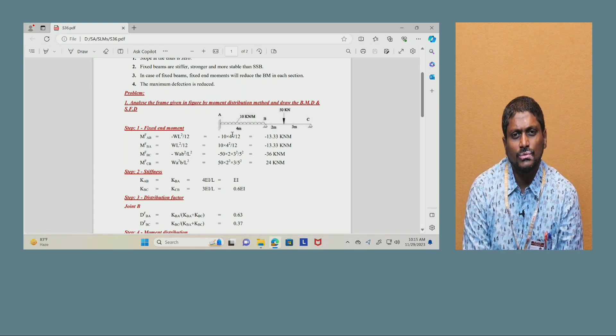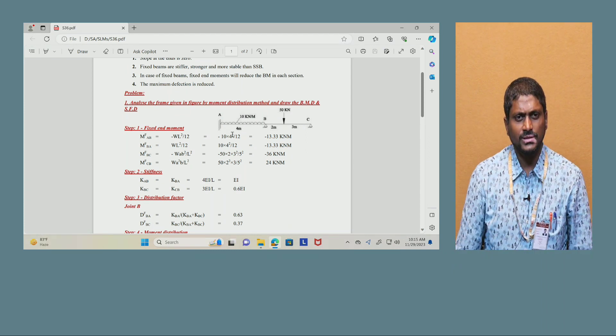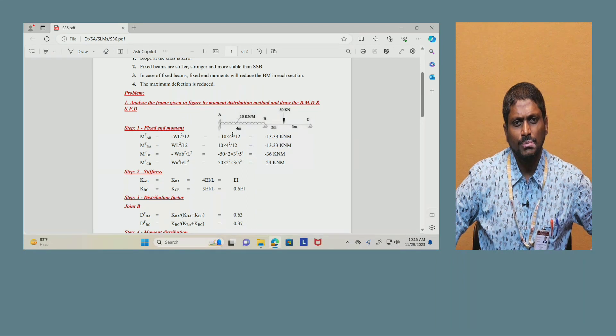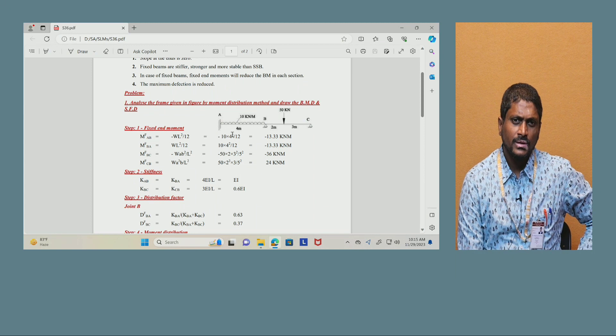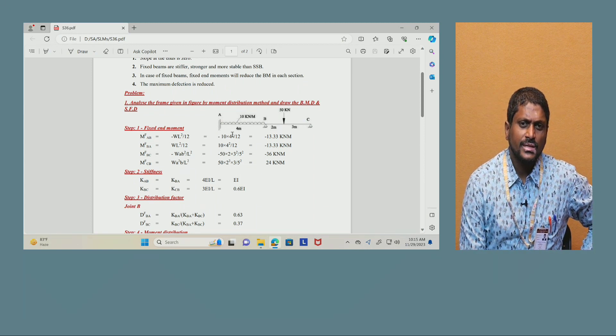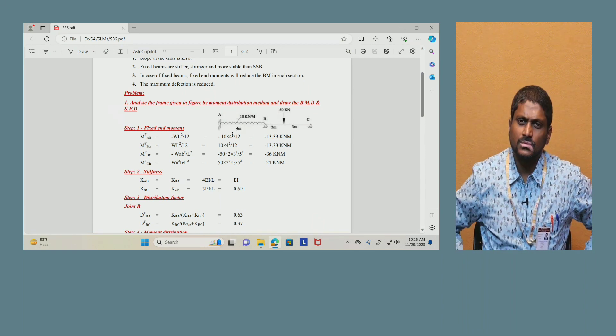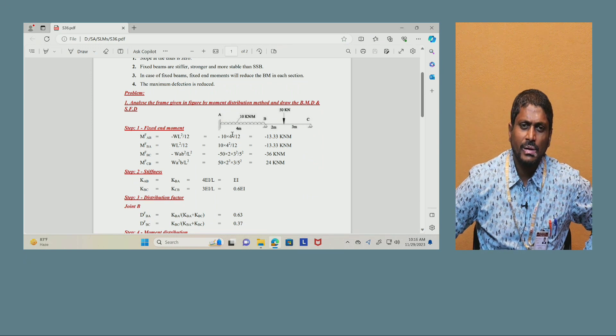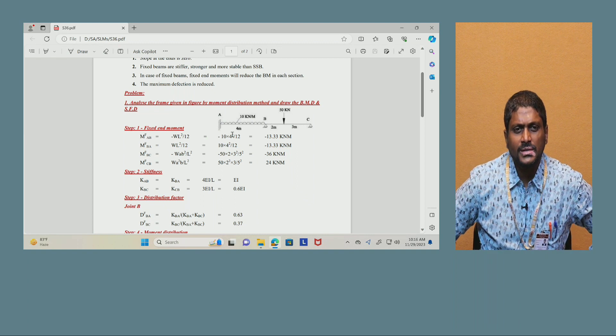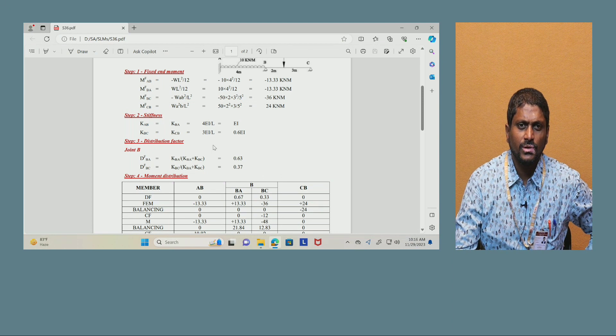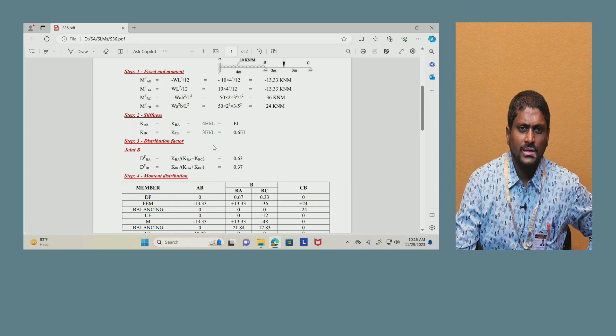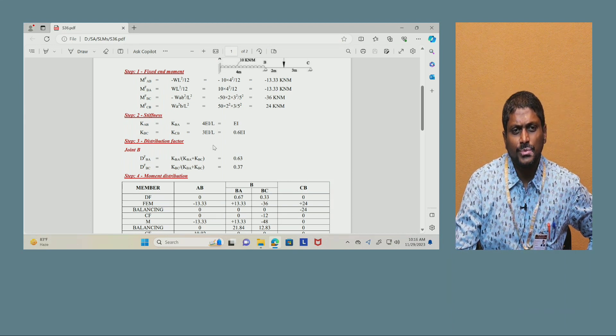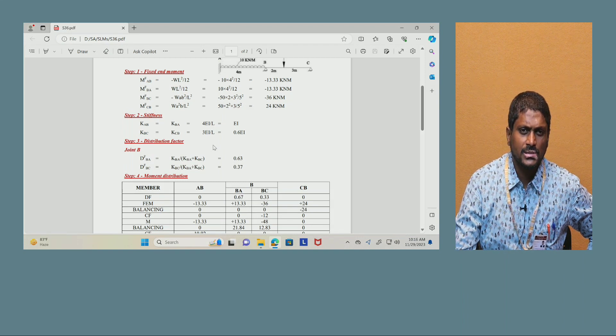Stiffness: KAB equals KBA equals 4EI by L, that equals EI since L is 4. KBC equals KCB equals 3EI by L, since when you have end support as simply supported then you take 3EI by L, that is 0.6 EI, you are getting 3 by 5, it will become 0.6. Then distribution factors at joint B: distribution factor for BA is KBA divided by KBA plus KBC, that is 0.63. Similarly, DFBC equals KBC divided by KBA plus KBC, equals 0.37.